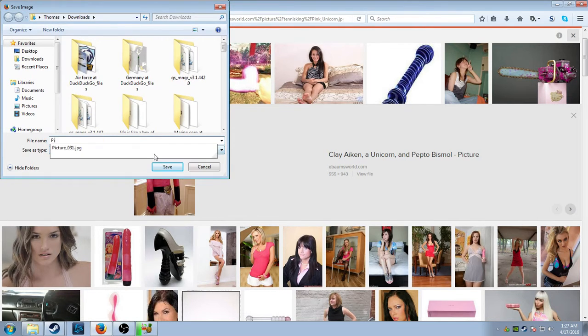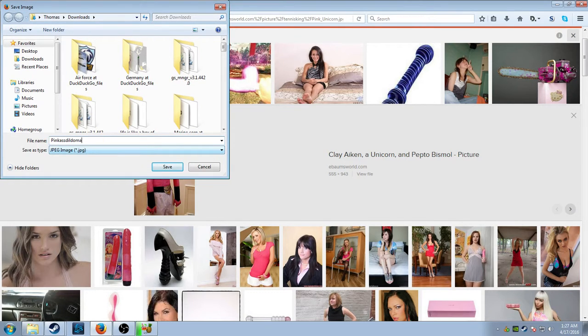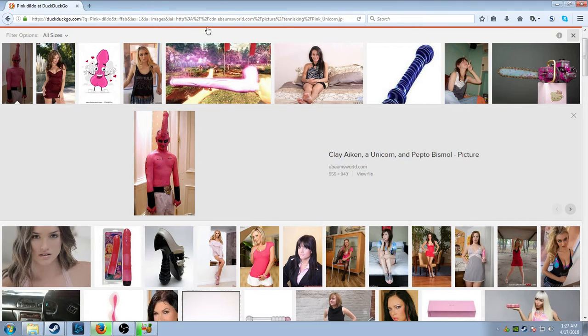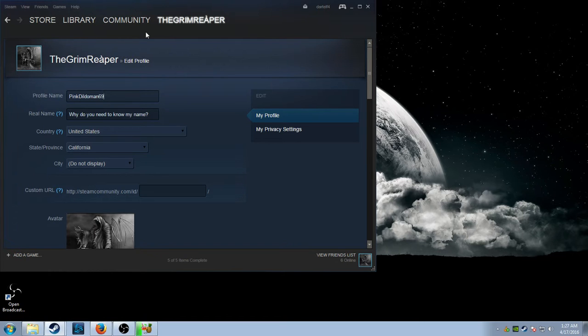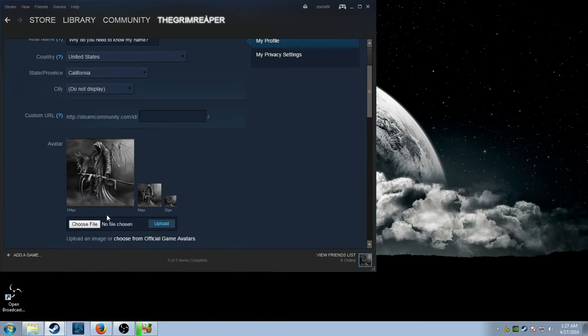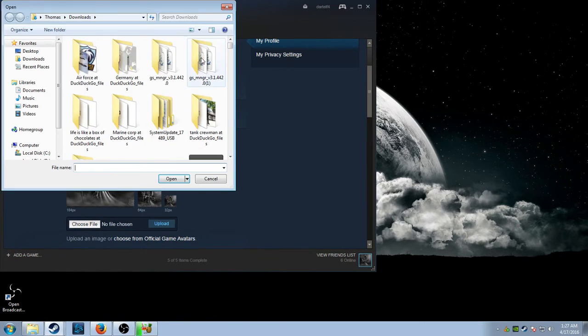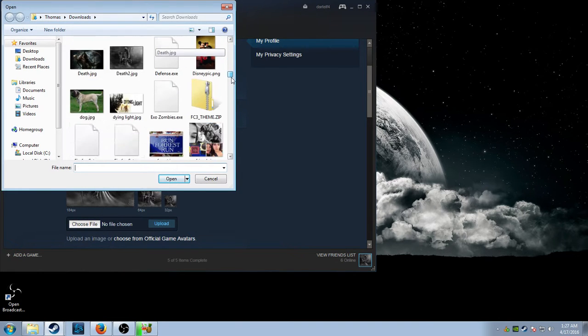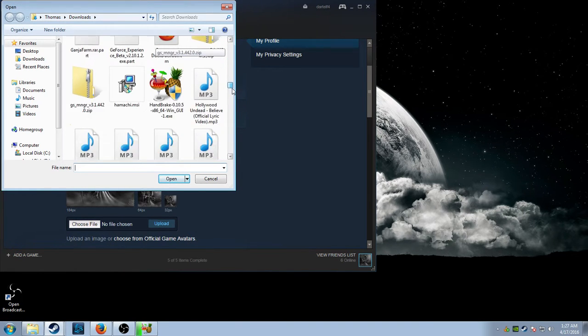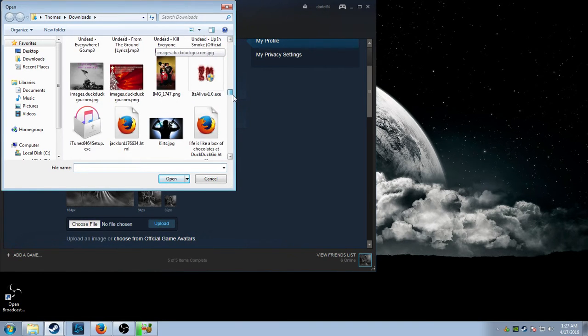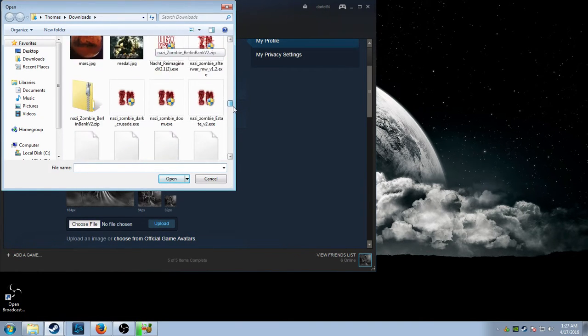And fucking pink ass Dildo man. You do that shit, and you fucking, you go to here, choose file. And what the fuck is it, fucking pink Dildo man.